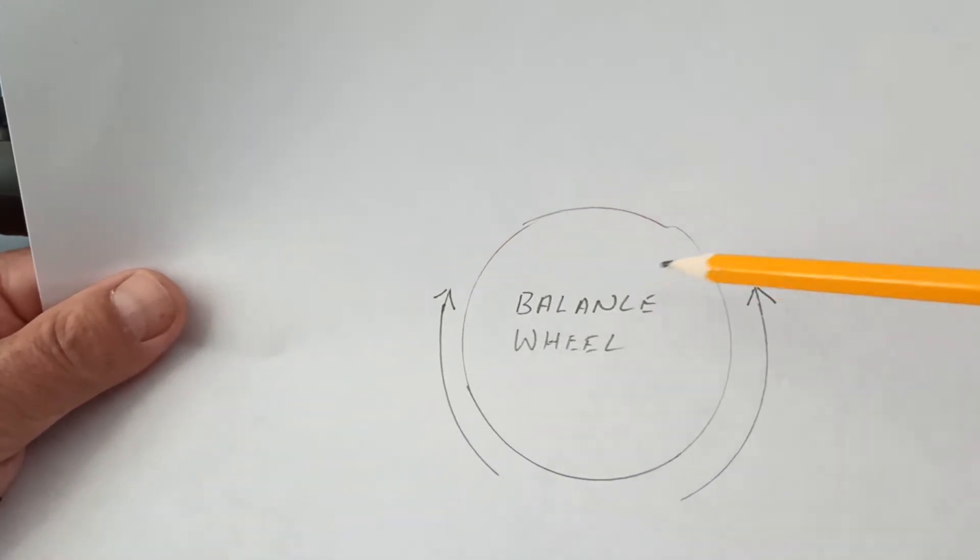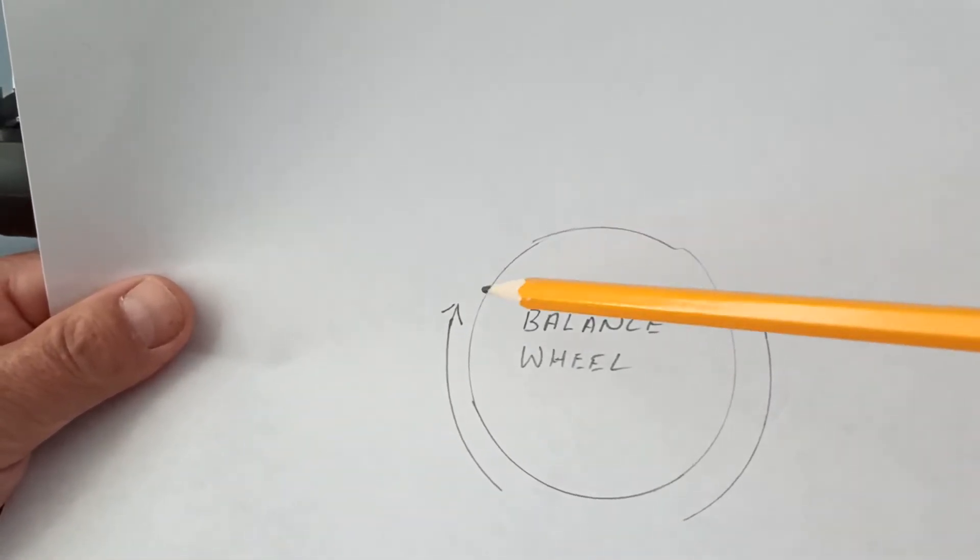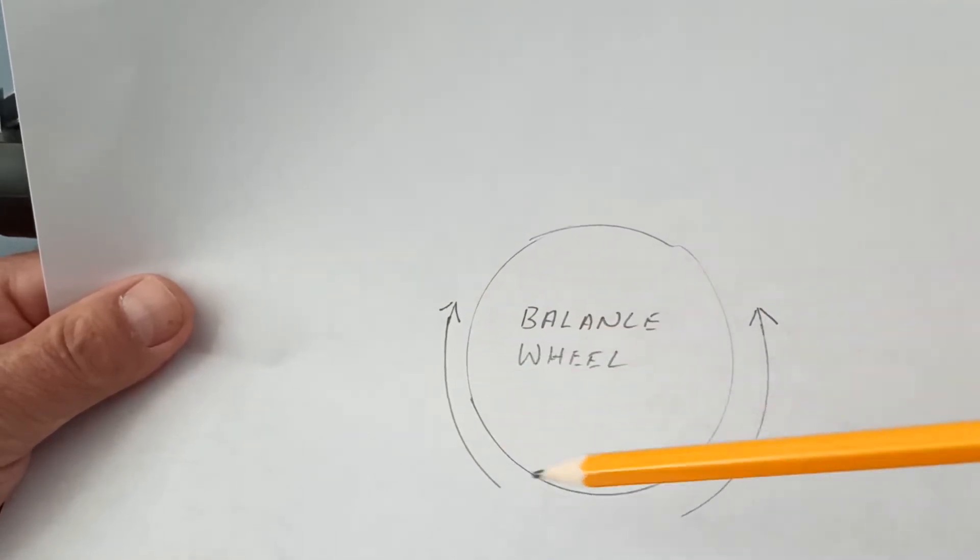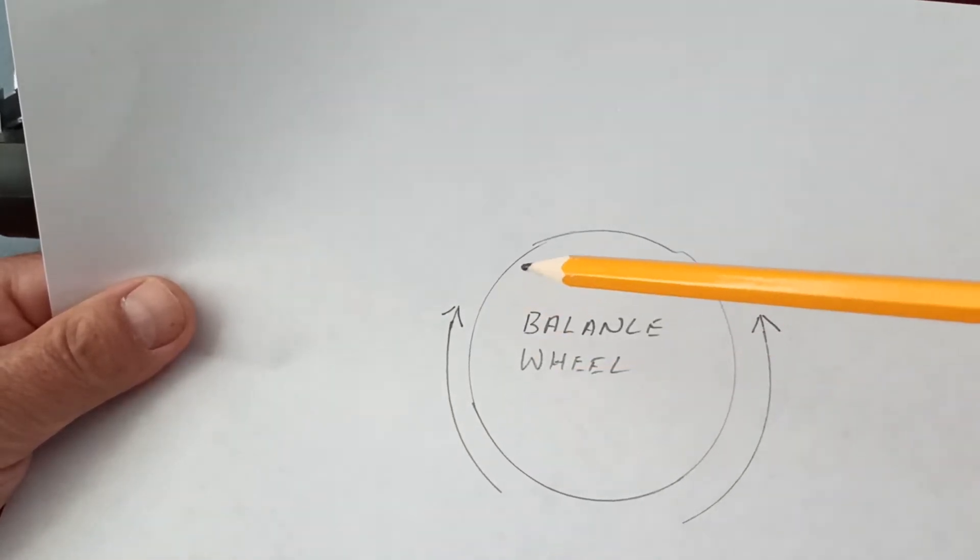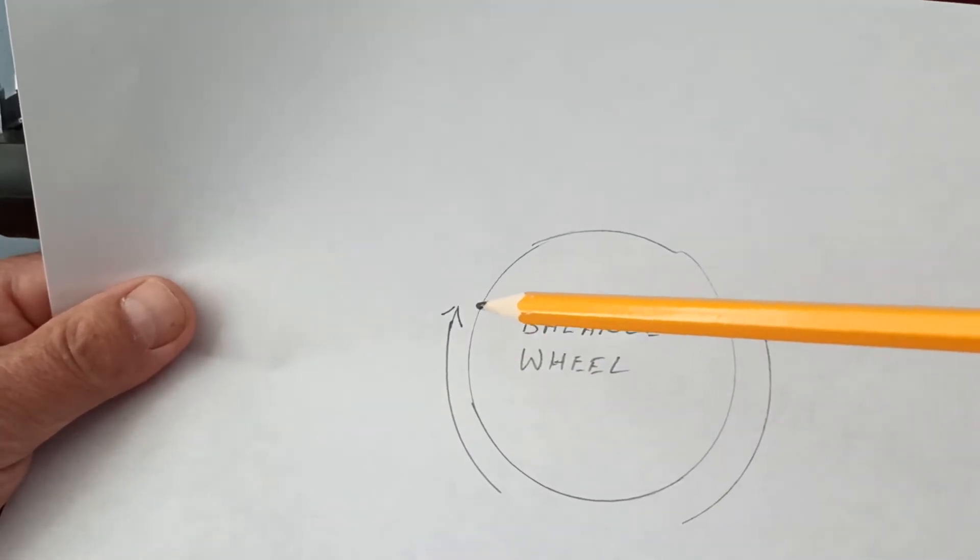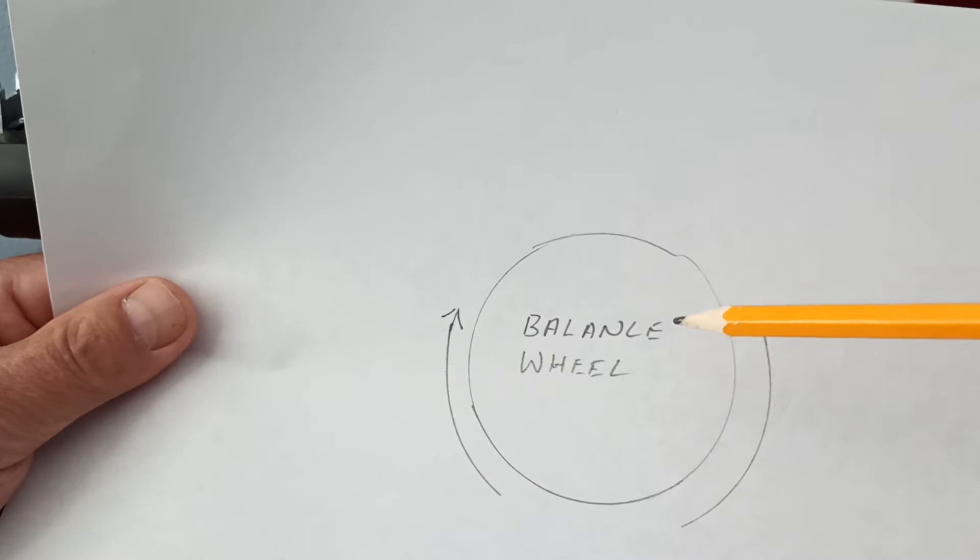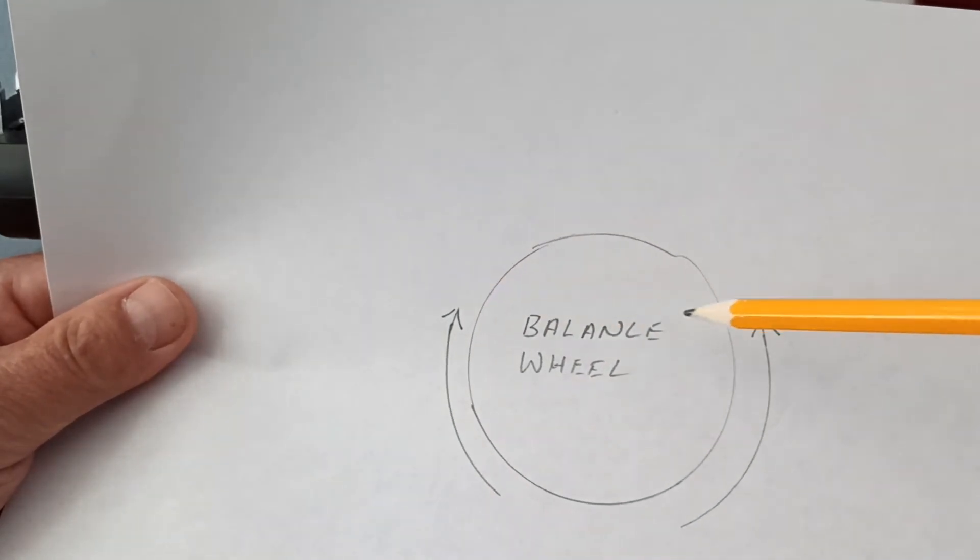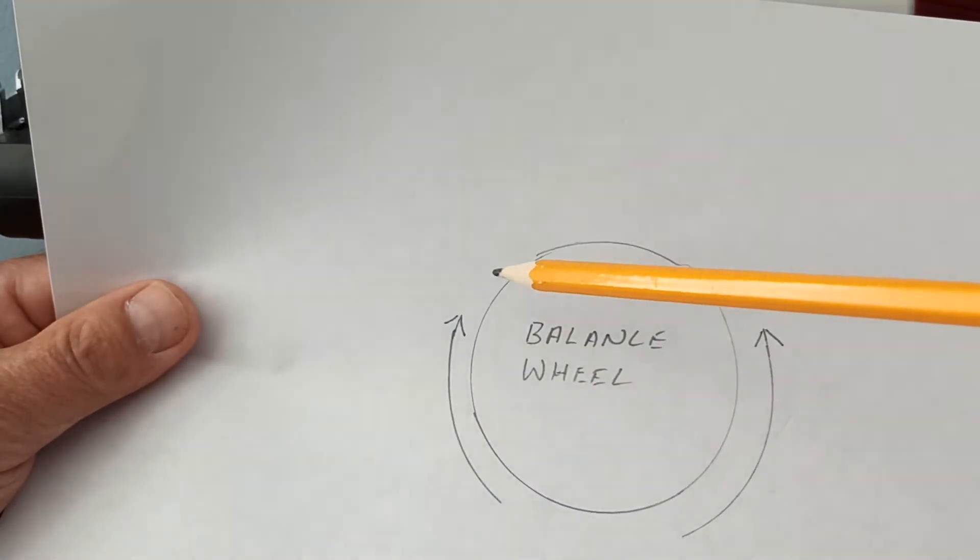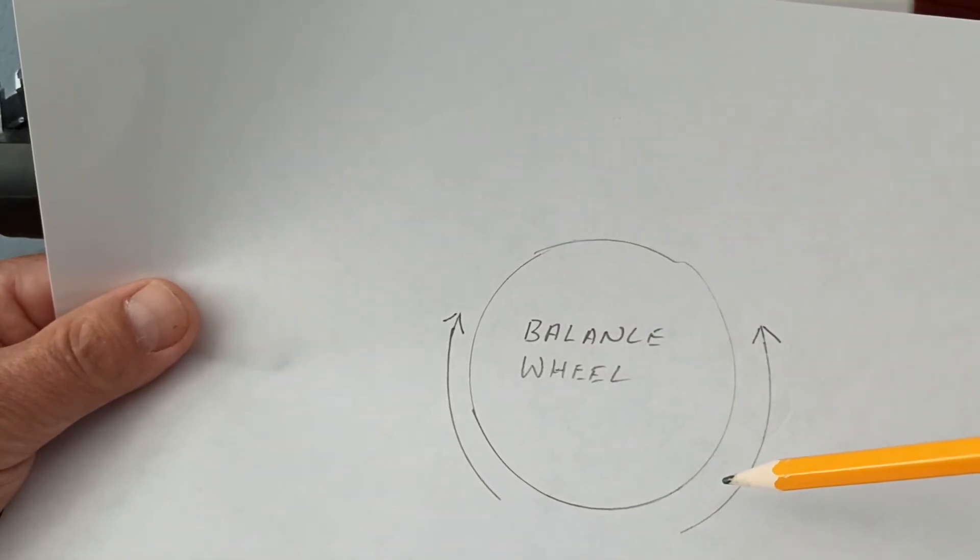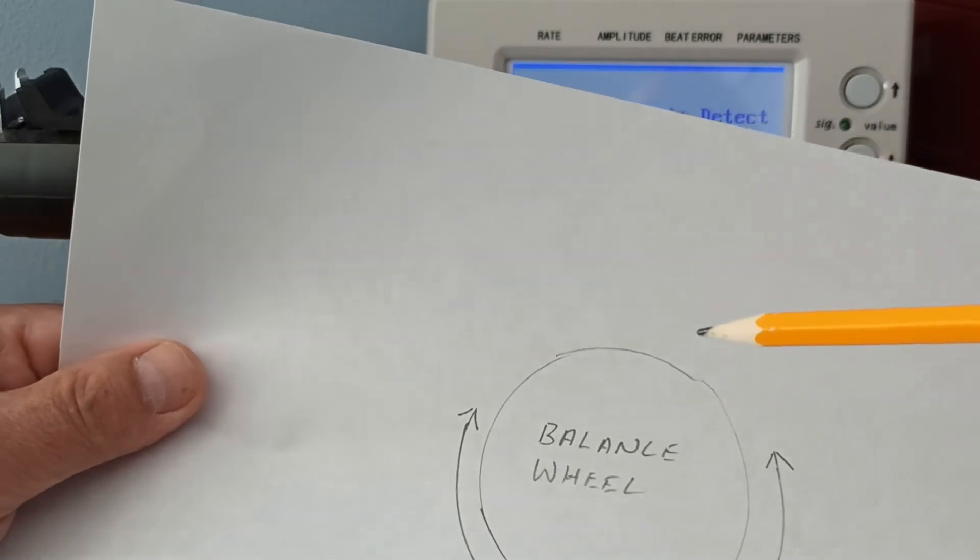A beta is how evenly it swings. So if it swings the same here to here like this, that could give you a beta of 0.5 down to 0. Now that's a healthy amplitude - 0.5 down to 0, 0 being the same either side. If it's slightly higher one side to the other, it creates a beta.